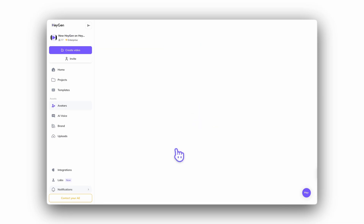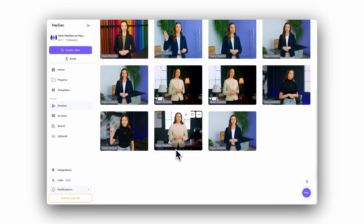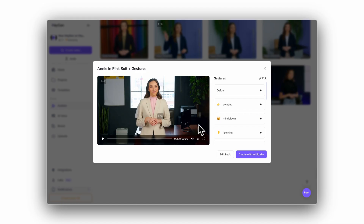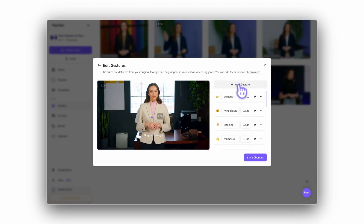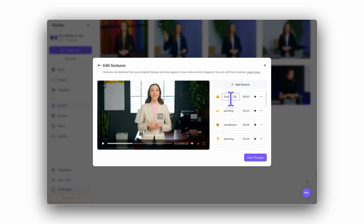Now let's jump into the gesture tutorial itself. Once you've uploaded your hyper-realistic avatar footage, HeyGen will automatically detect gestures and suggest where they should appear. To review or edit gestures, select your avatar look and navigate to the right-hand panel inside the studio. You'll see a list of detected gestures, and from there you can adjust the timing to better align with your script.